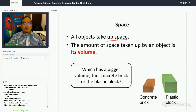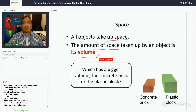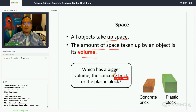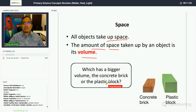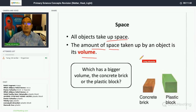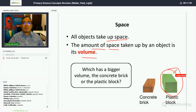The amount of space taken up by an object is its volume. For example, comparing the plastic block and the concrete brick, the plastic block has a bigger volume because it takes up more space — you can see its volume is larger.